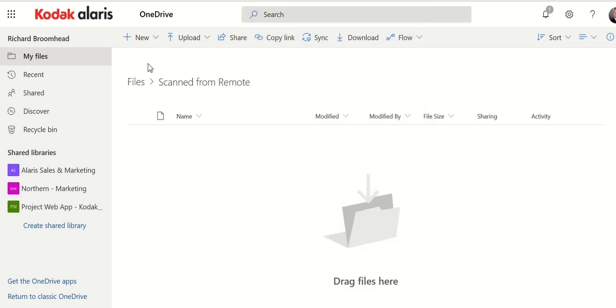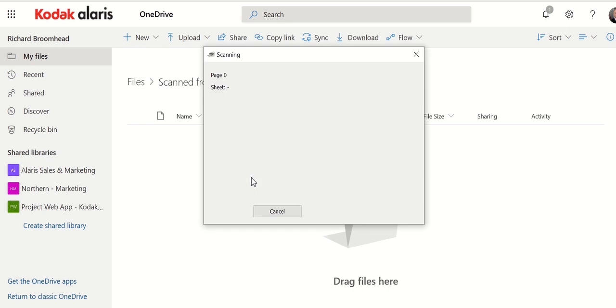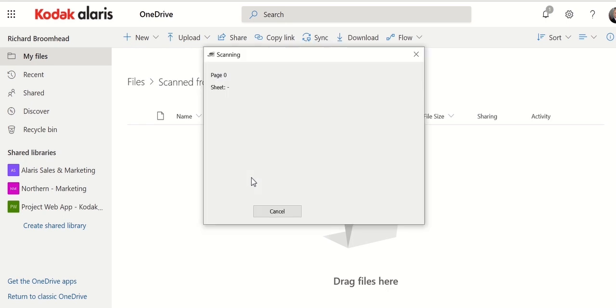And now you can see I'm actually in my OneDrive site with scan from remote. I go to my scanner. I select on the color screen here the actual workflow that I want to enter. So the one that I just created is SharePoint OneDrive.